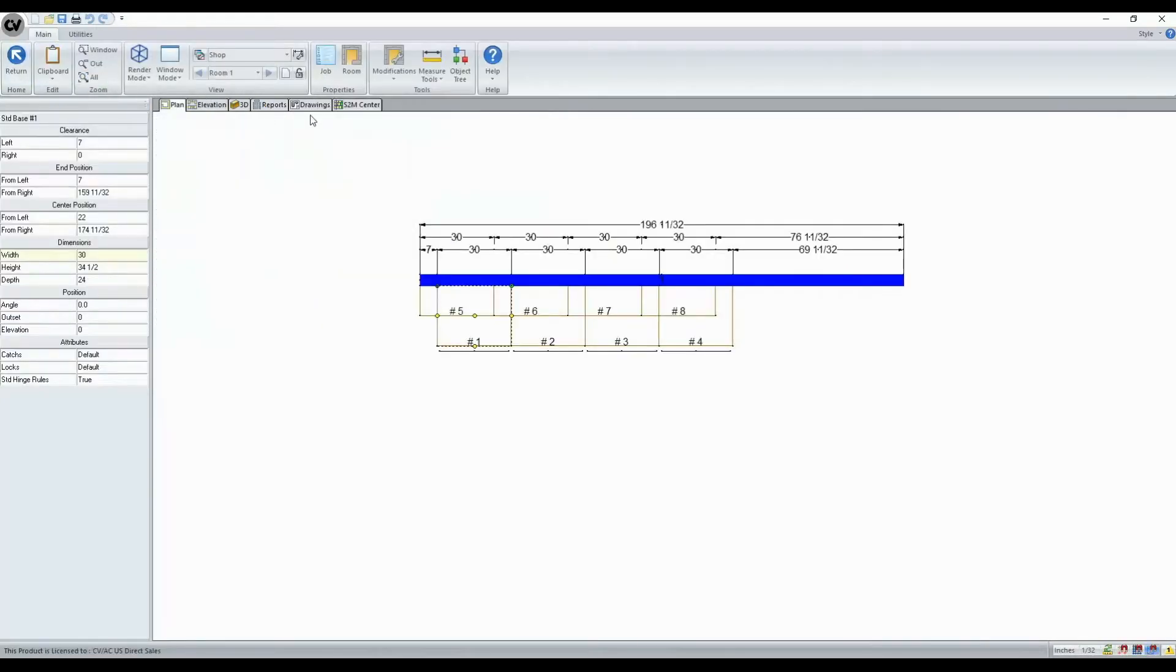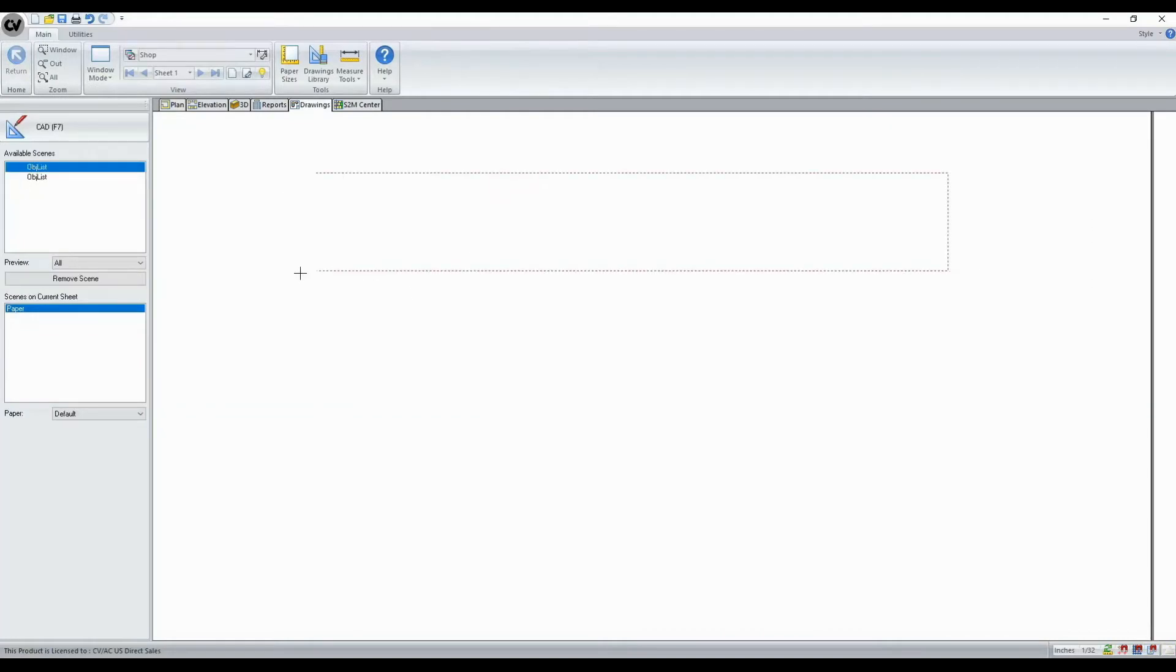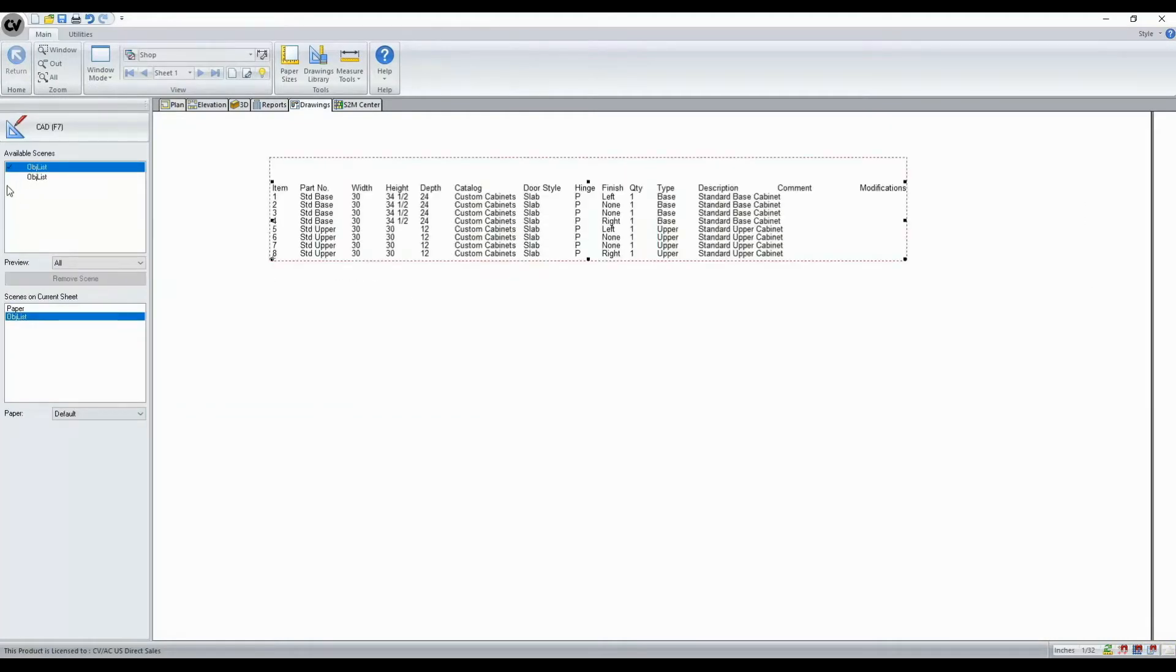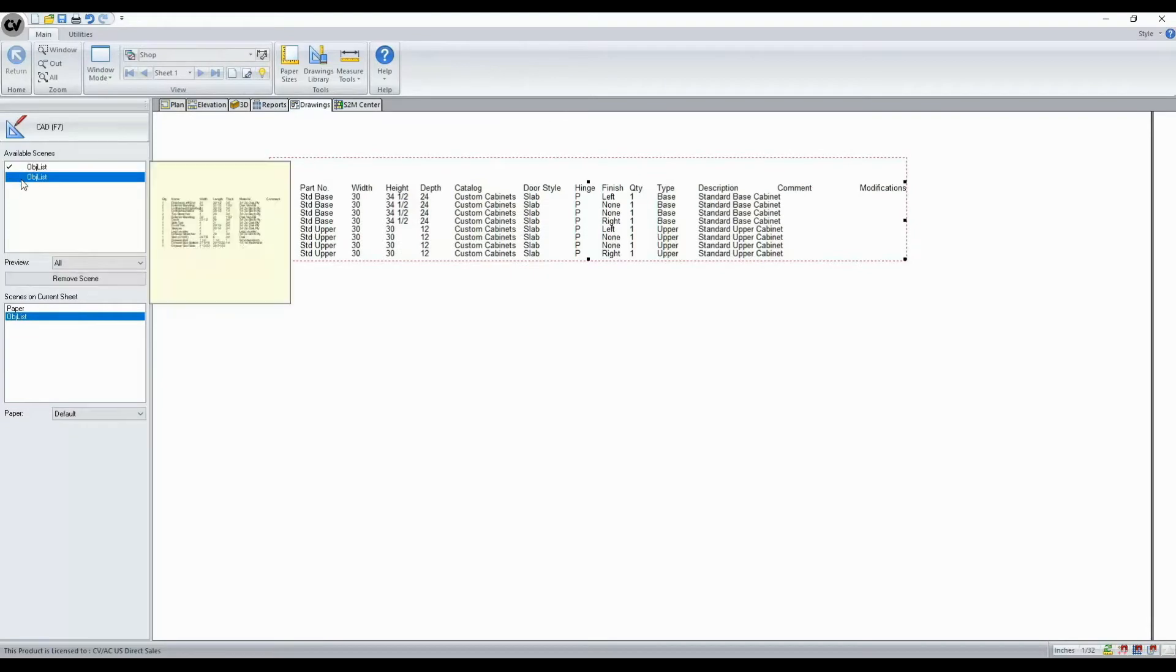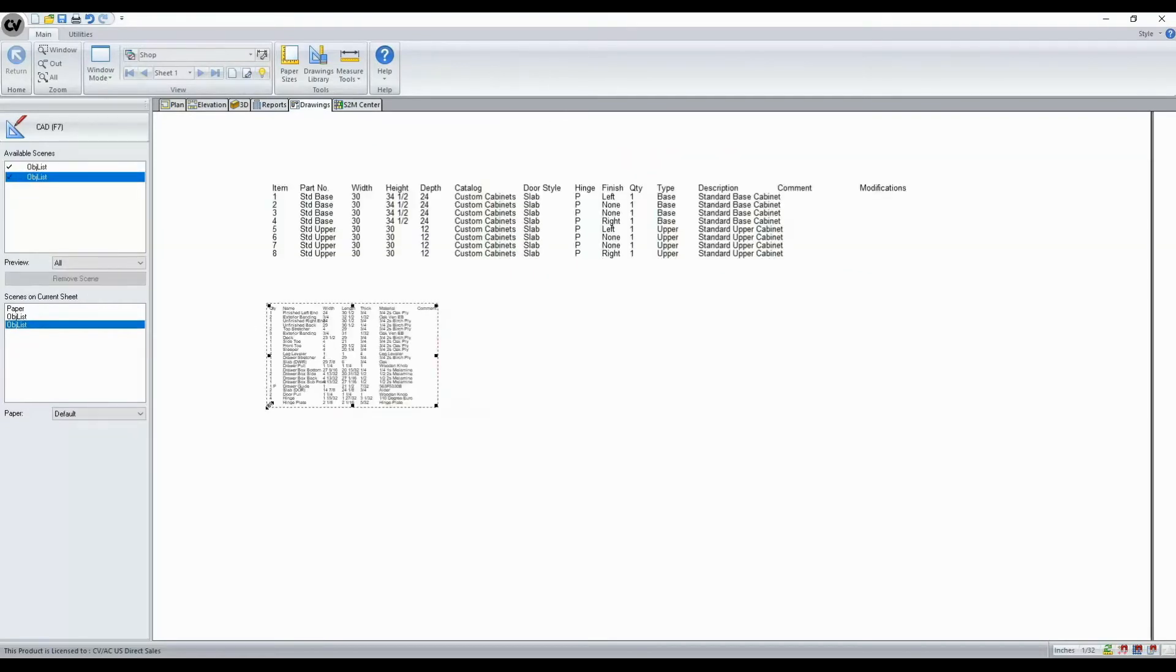Now browsing to our drawing tab, we'll see that we now have those scenes available. We can drag and place those as needed. We can see here we get a list of all of our assemblies and here we see a list of all of our components within the assembly that I sent to drawing.